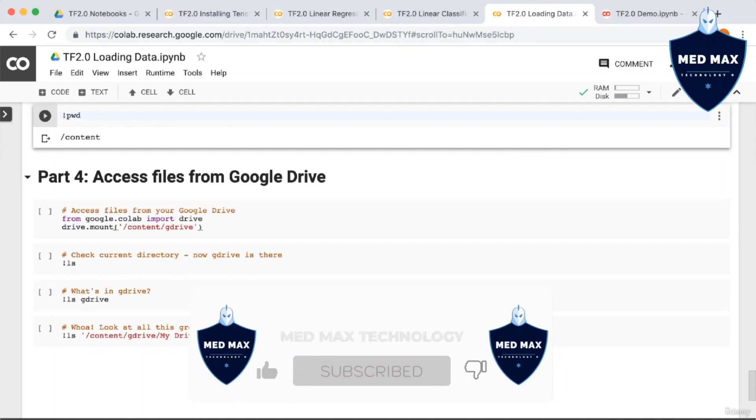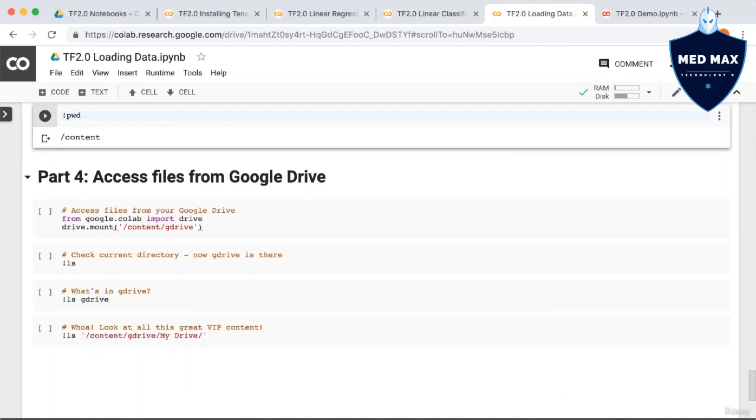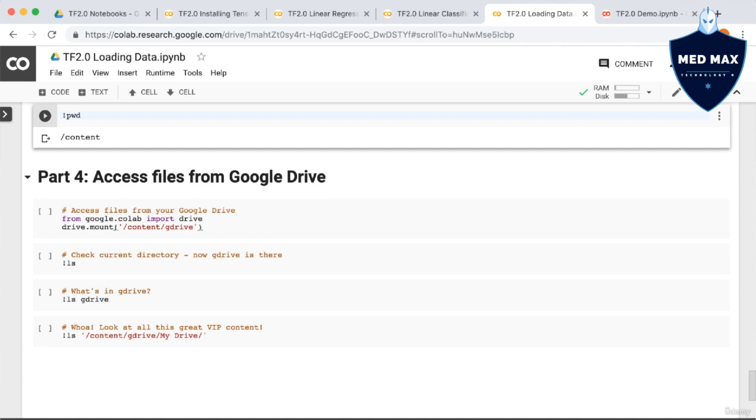The last thing I want to cover is something you're probably all wondering. Google Drive is for storing files, so is it possible to access files on your Google Drive? And of course the answer is yes. So in order to do this, we have to import drive from Google Colab. Then we have to mount the drive by calling drive.mount, and specifying the path, /content/gdrive.